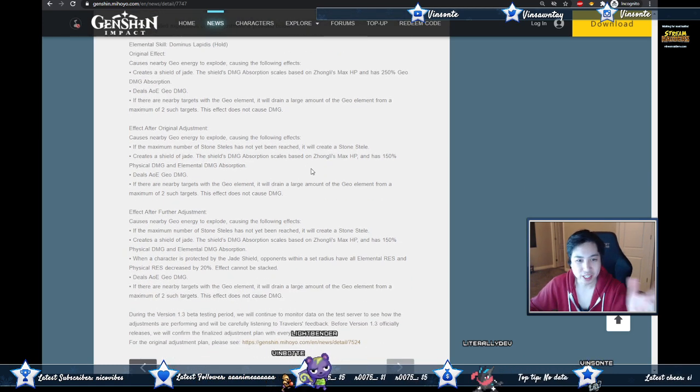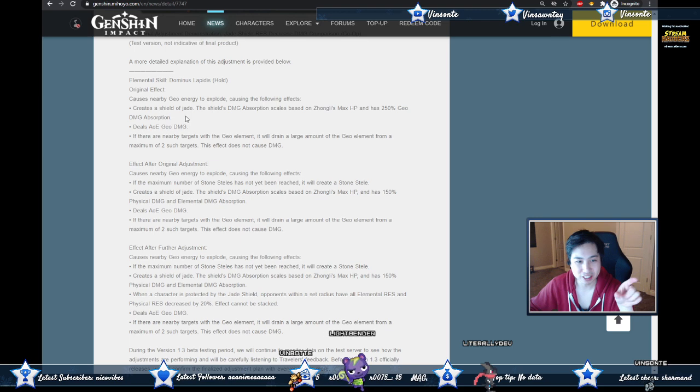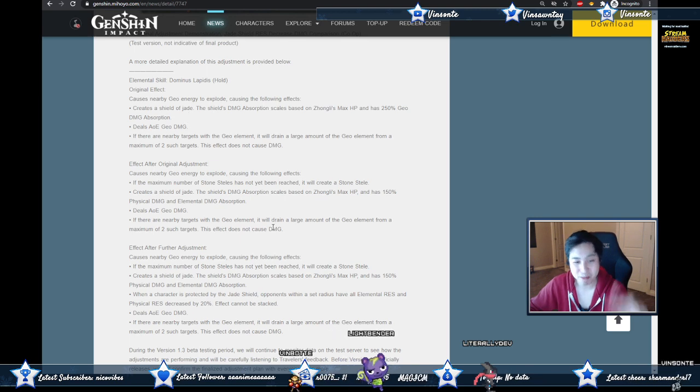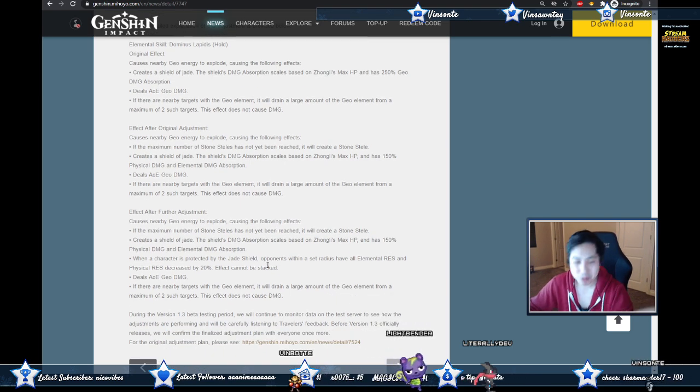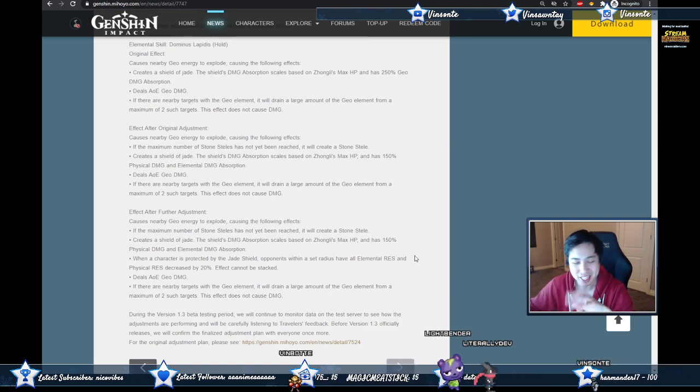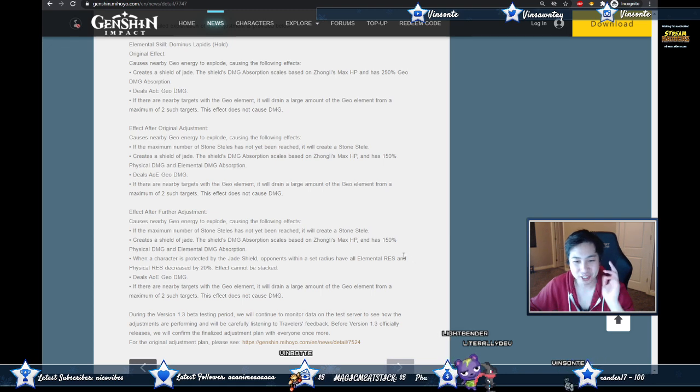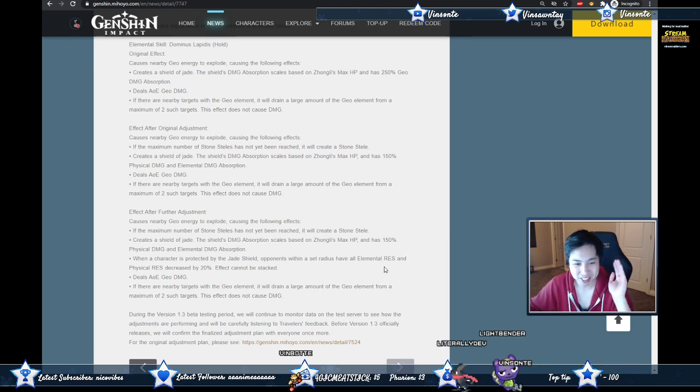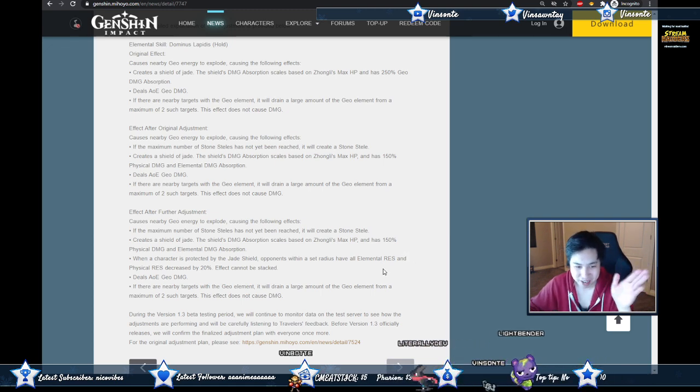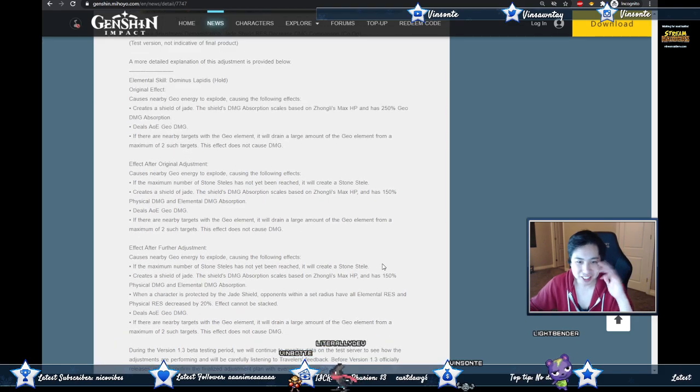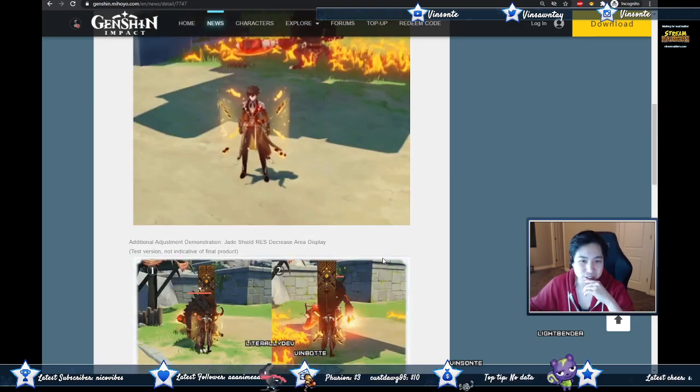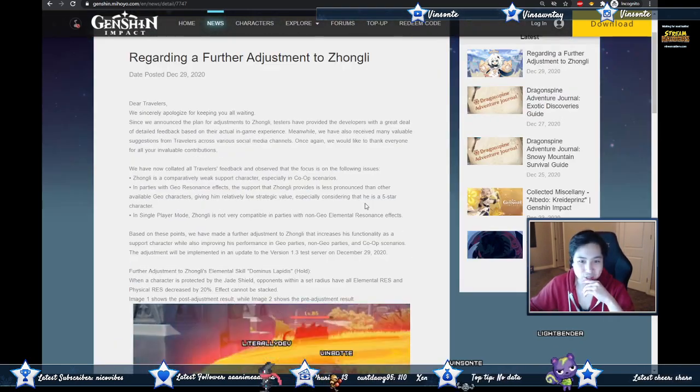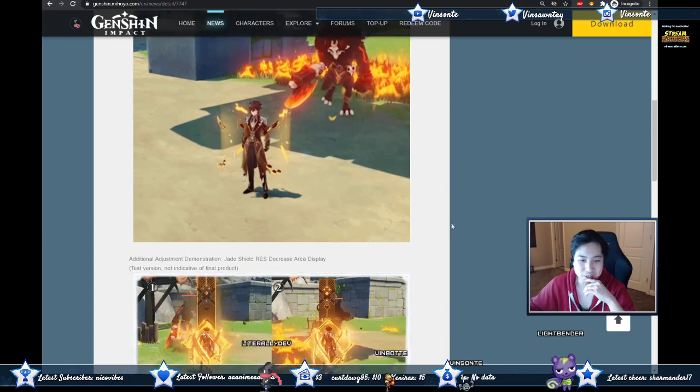So those are the only difference between the current ones and then on top of that, well we just went over where you get that 20% elemental resistance and physical resistance debuff on enemies near you. So this is going to go out and testing December 29th 2020 and oh my god.